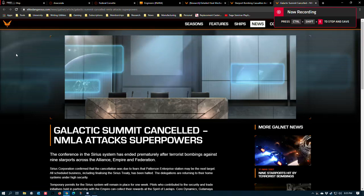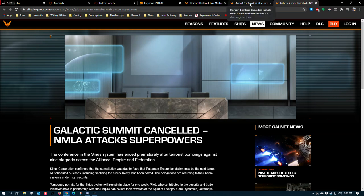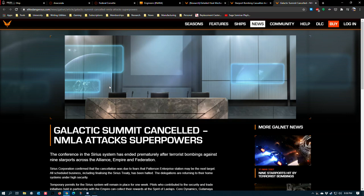All right, check this out. Things are really picking up in the bubble. NMLA attacks on the core systems have created an opportunity for commanders to engage in rescue missions. In a nutshell, you're basically flying to a station that is on fire and helping to evacuate people from said station.